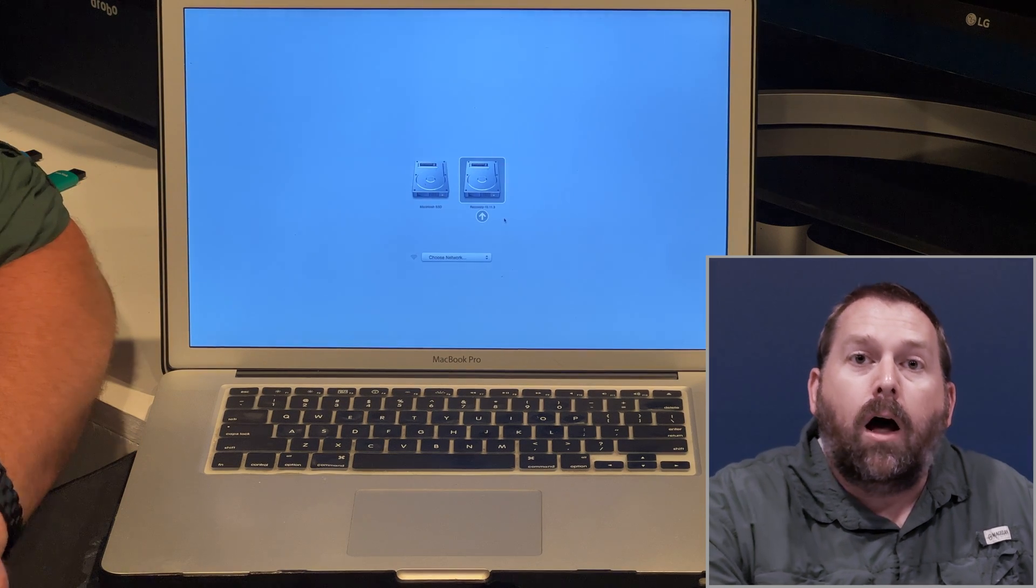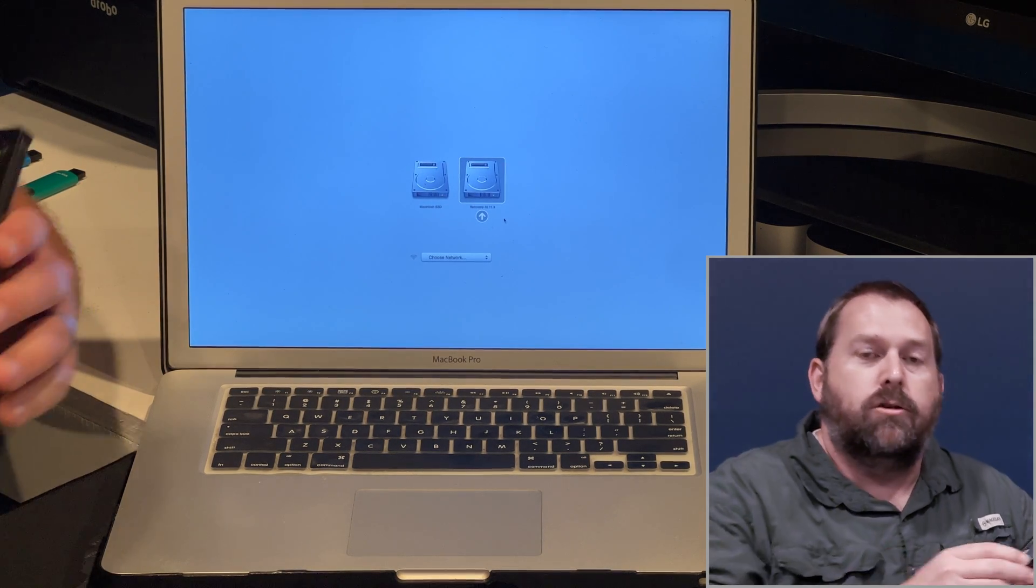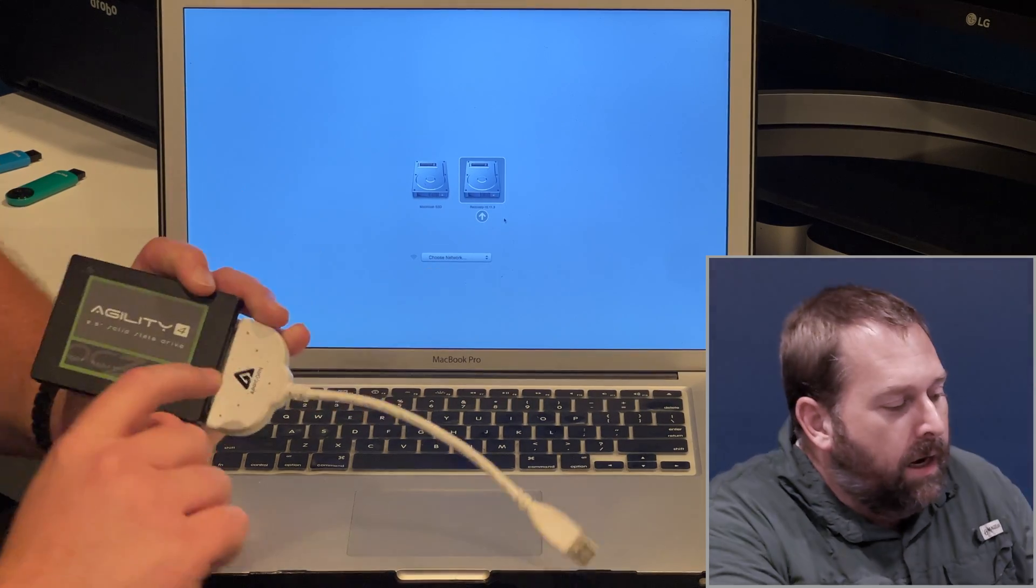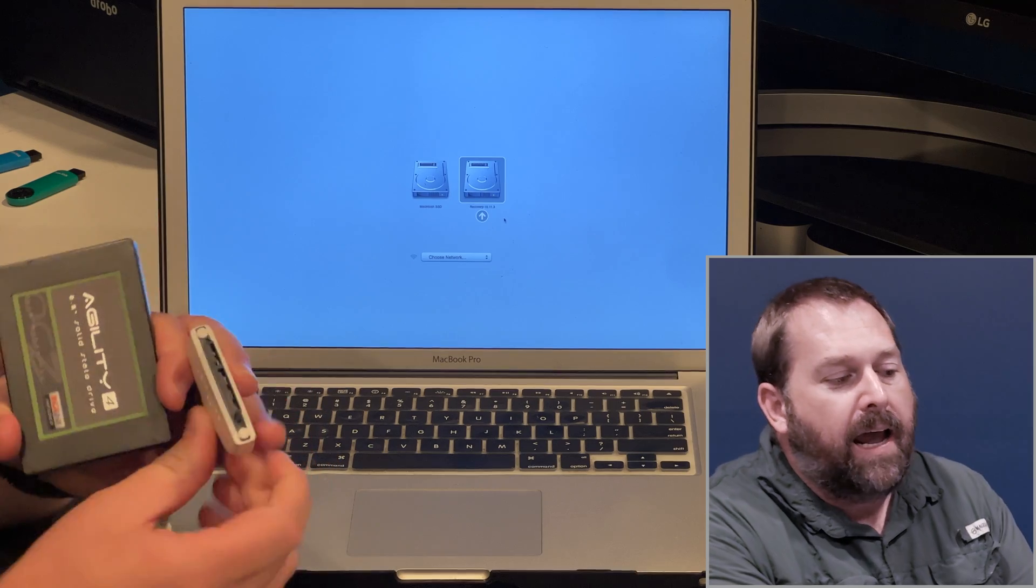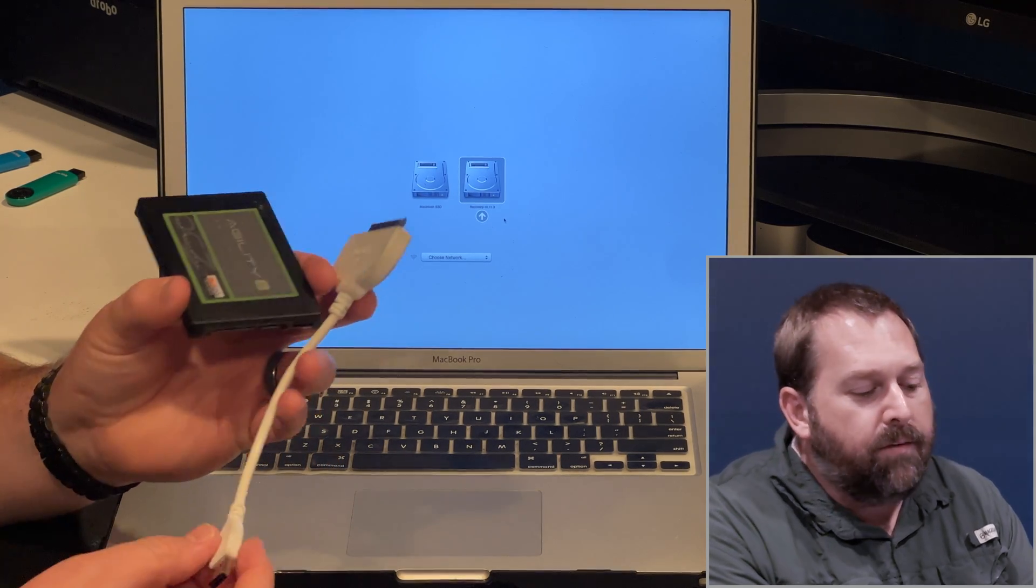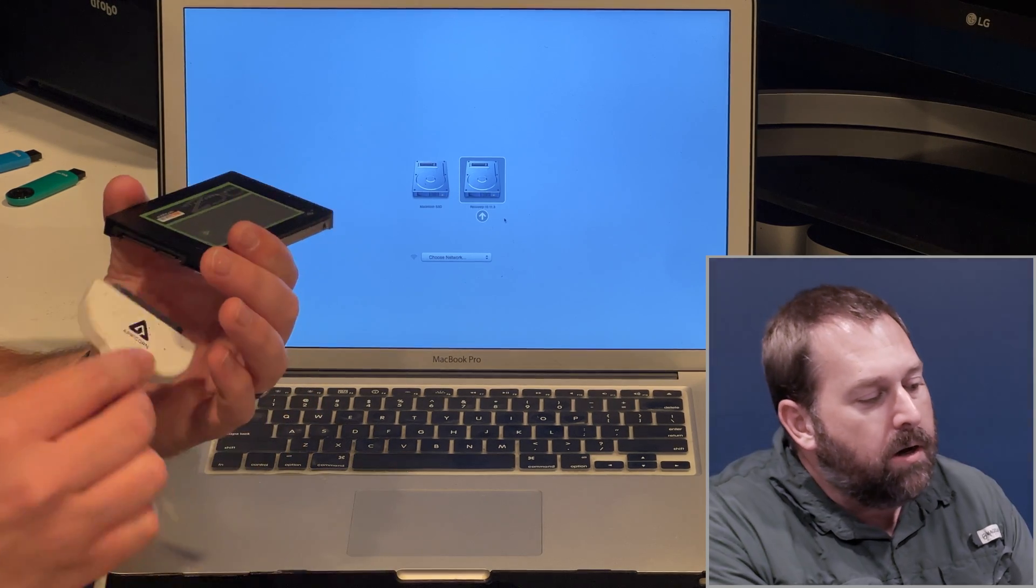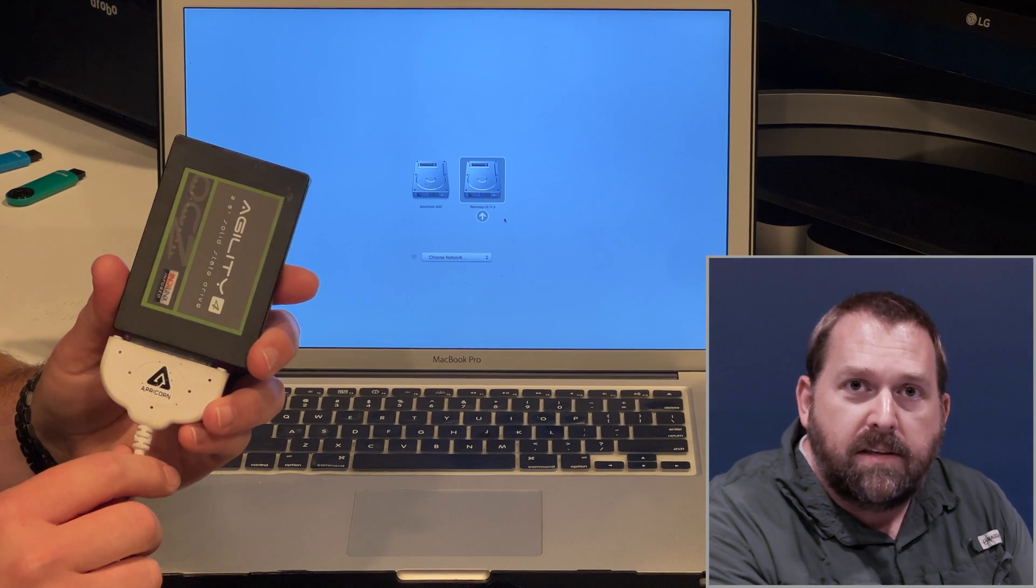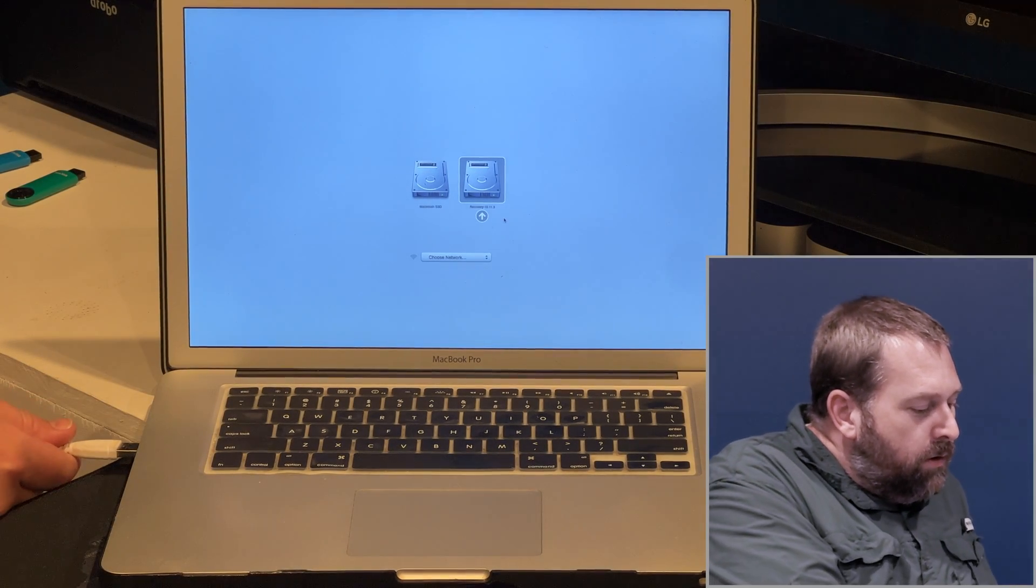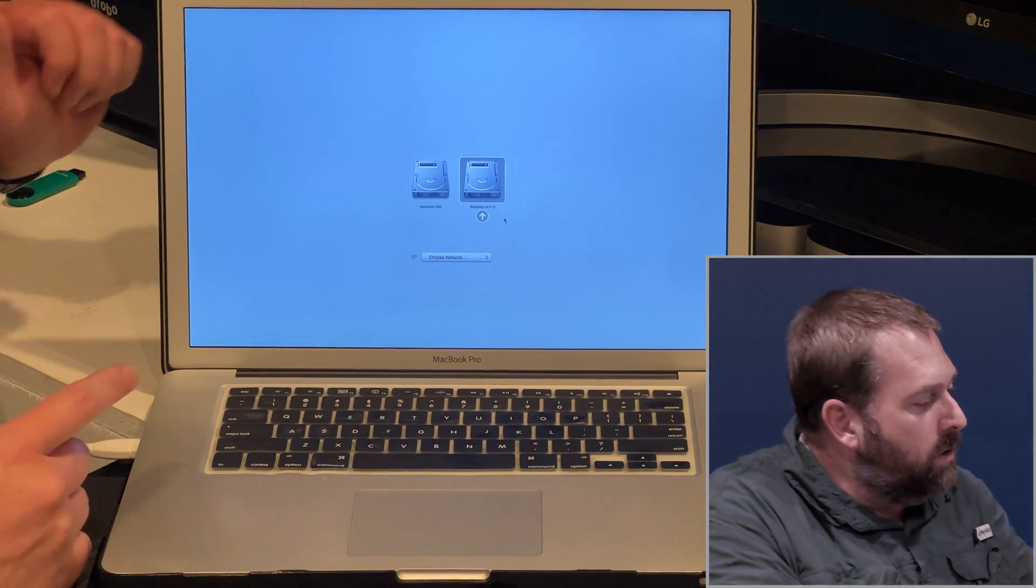Now I also happen to have a solid state drive that came out of another computer, and I have it connected with this SATA to USB connector. They have it for USB 2.0 and USB 3.0, and you can connect this directly to that SSD, and then I can plug it into the computer, and you can boot to that drive if you wanted to.